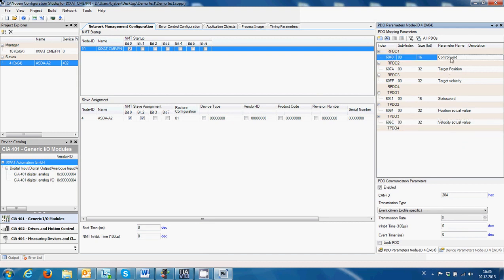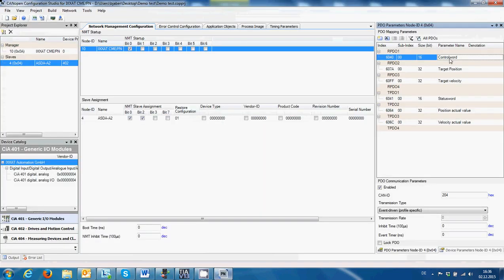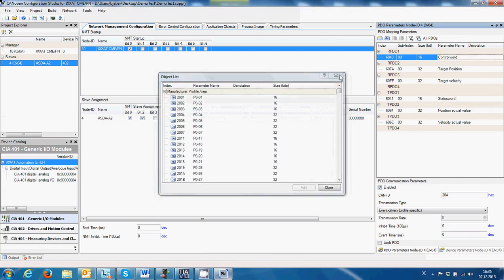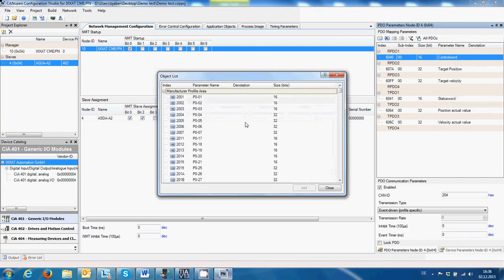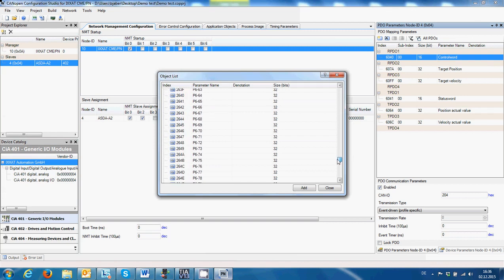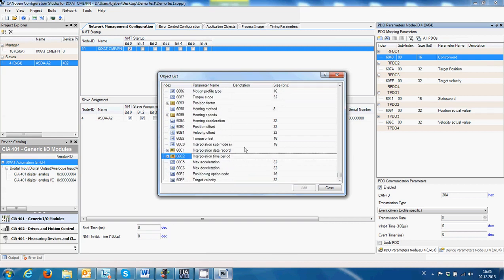Then I have to look at the list of parameters that I need: Control Word, Profile Velocity. Right-click and Add Object — then we have access to every parameter in the servo drive and its variables.